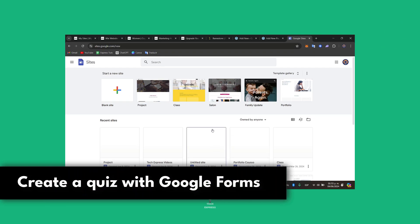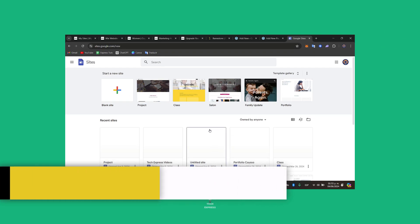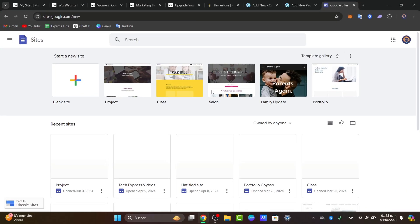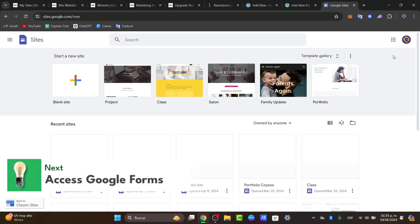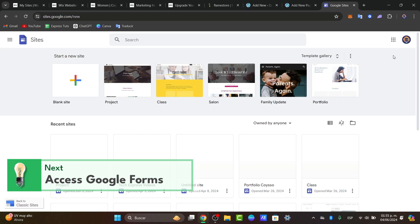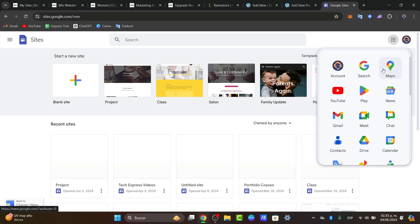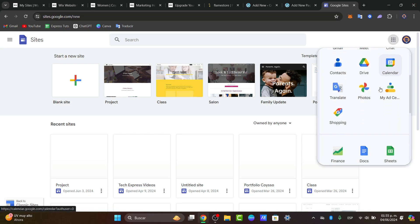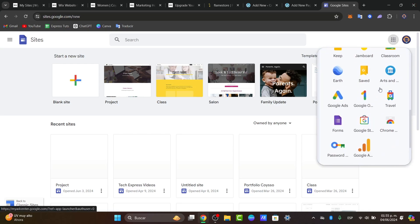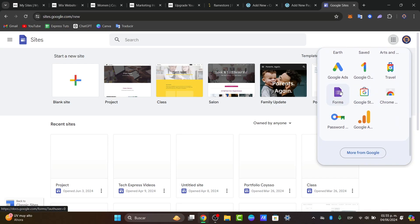First of all, you need to access Google Forms. I have site.google.com so I can add this form directly, but if you want to have an actual quiz and not add it into a website, then you need to go into your applications and select Forms.